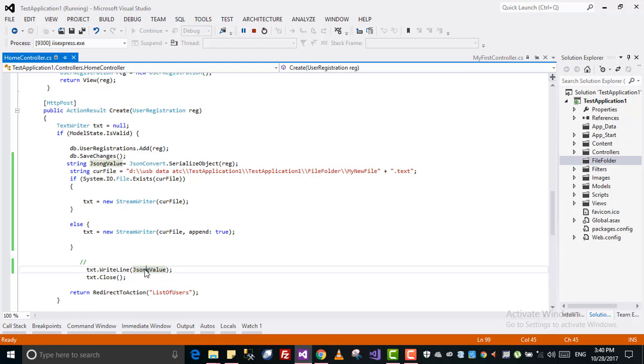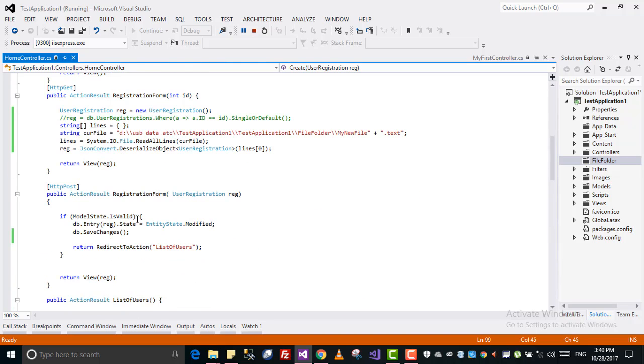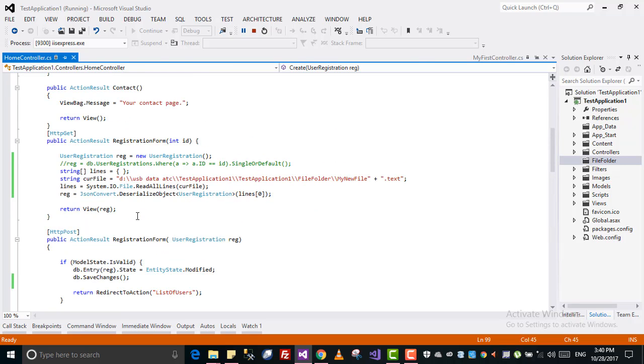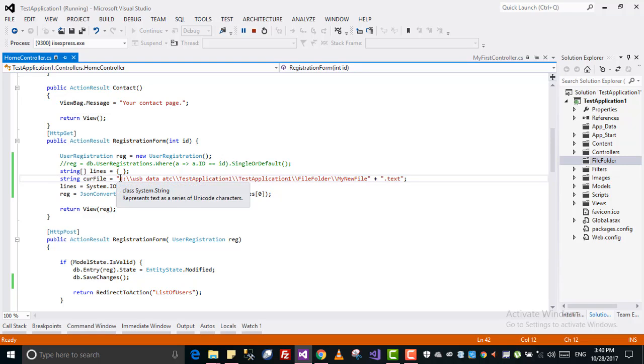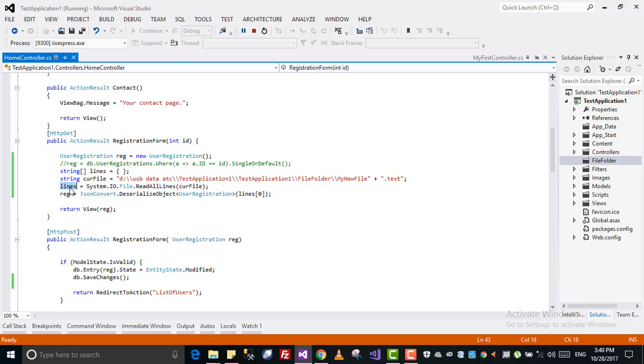Now we will see how we can read from that file. It's part of that file. Then what I did through System.IO.File library, I am reading all the lines from that file.